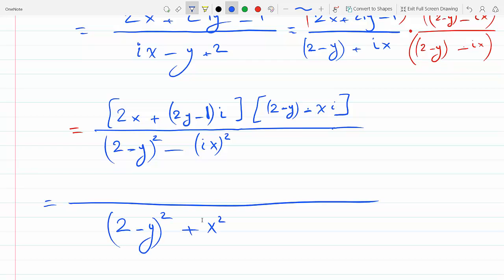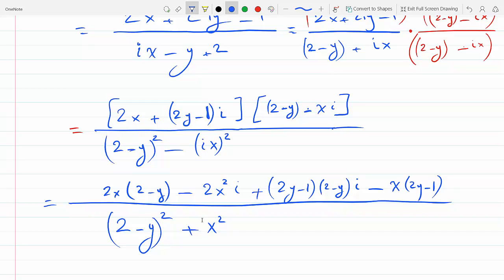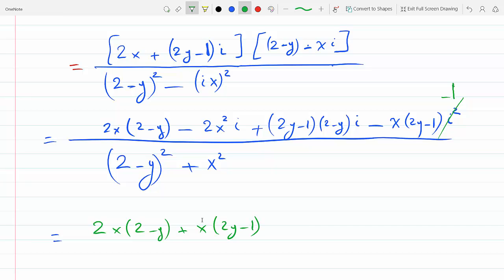The denominator is now freed of i because i² = −1, so it becomes (2 minus y)² plus x². Expanding the numerator: 2x·(2 minus y) minus x·(2y minus 1)·i² — replacing i² with −1 — plus (2y minus 1)·(2 minus y)·i minus x·(2y minus 1)·i². Collecting real parts: 2x(2 minus y) plus x(2y minus 1).